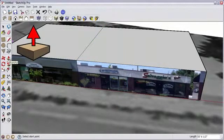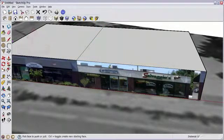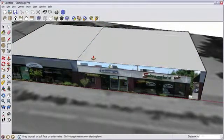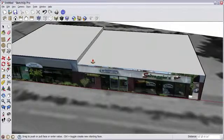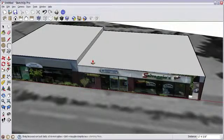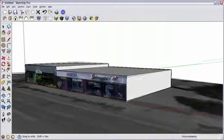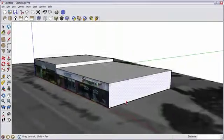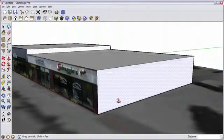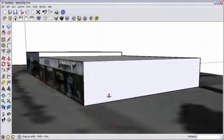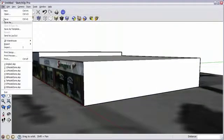With the Push Pull tool, I'll lower this roof surface. Let's move on to the east side of the building.